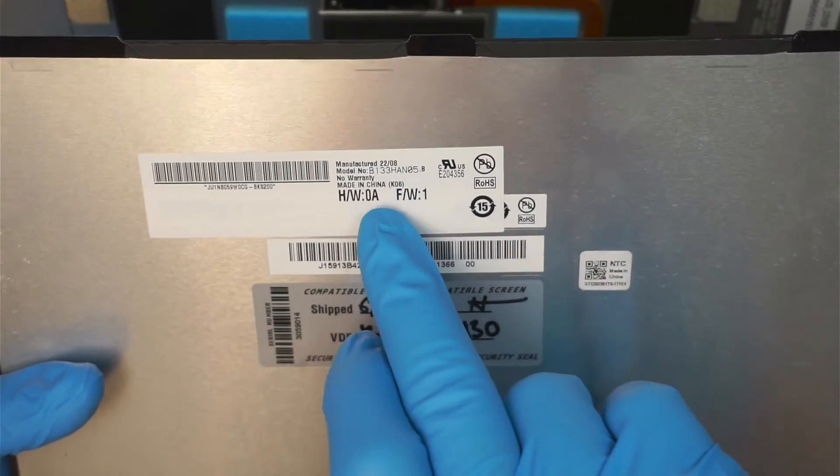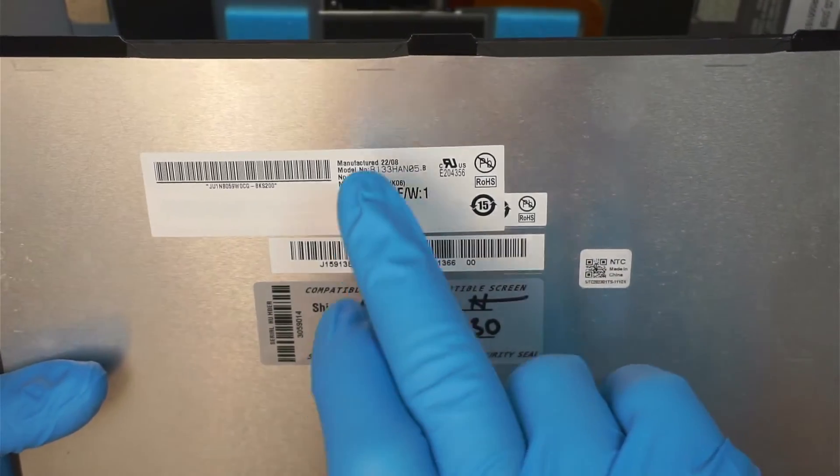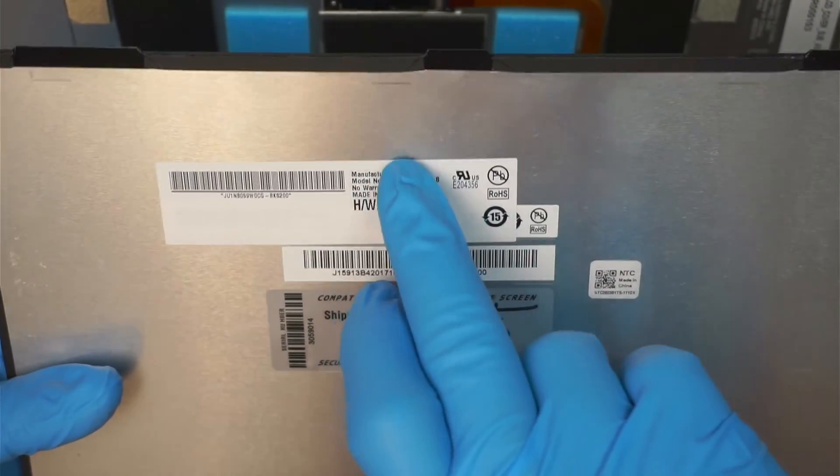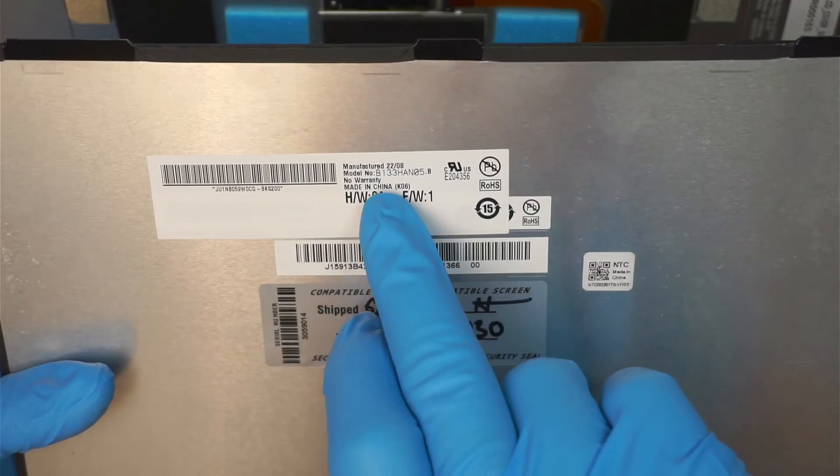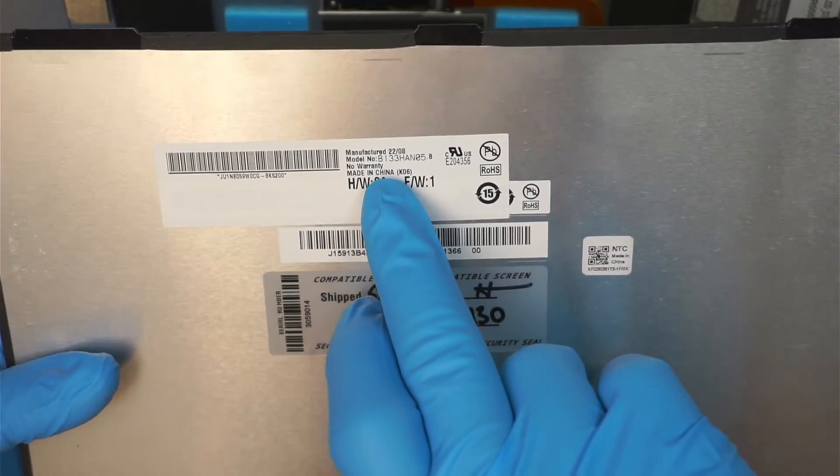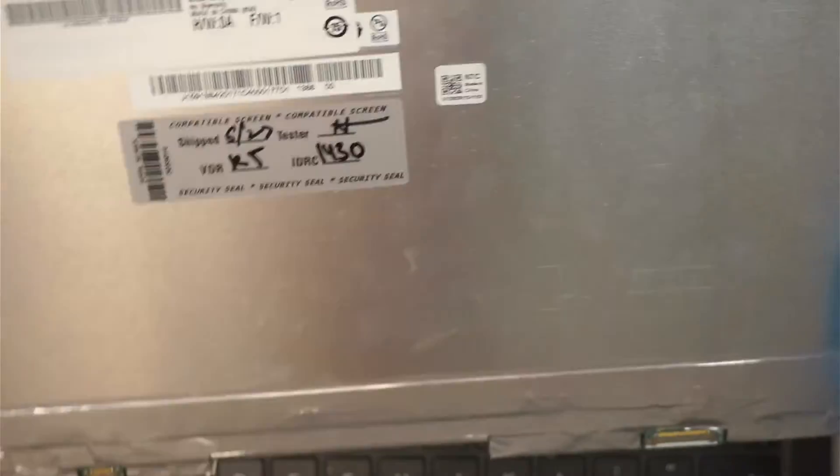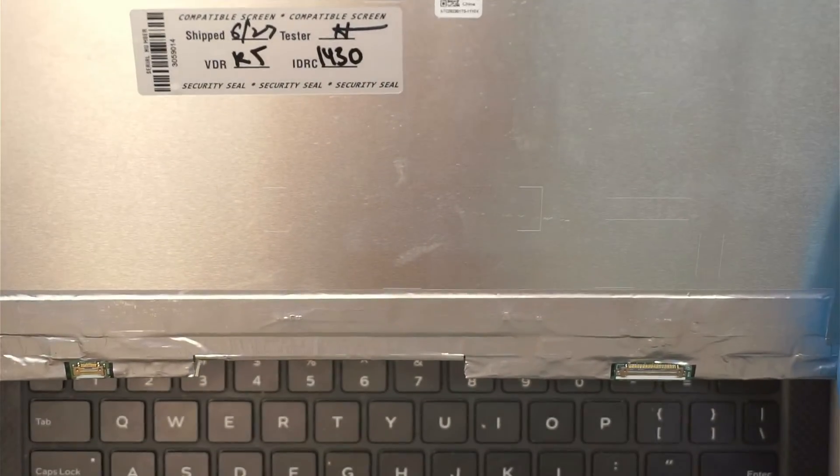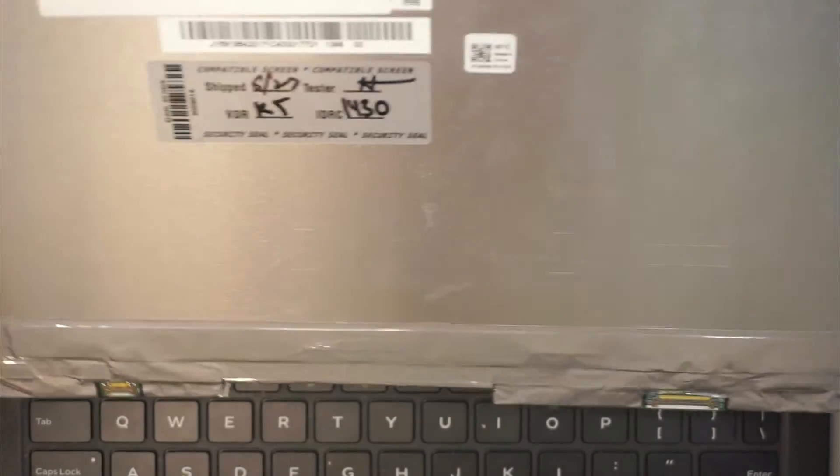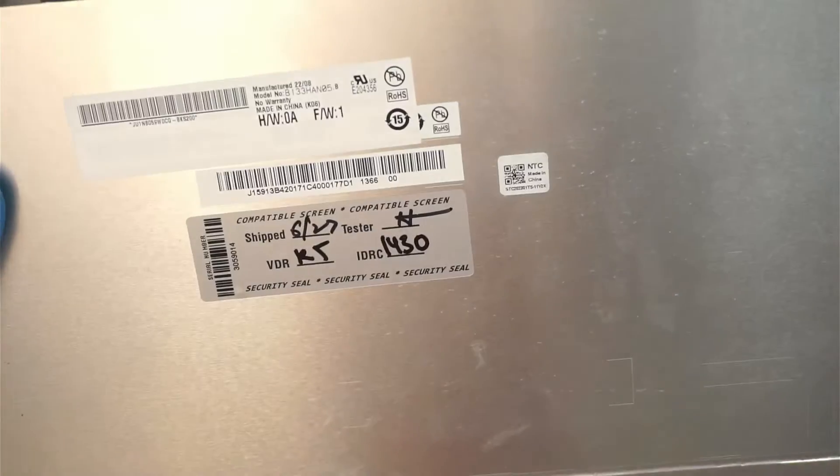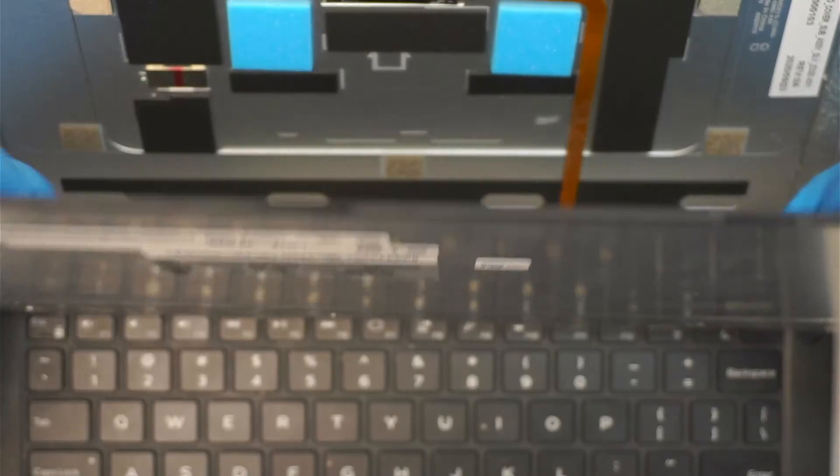So I need to remove the screen, the broken screen to check the model here, making sure I have the right one and move on with the repair. So I can't show you how to install it.